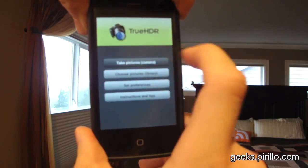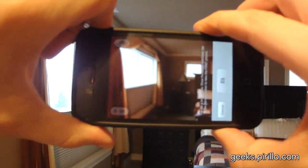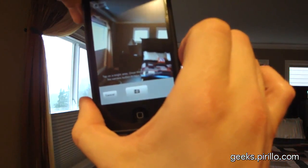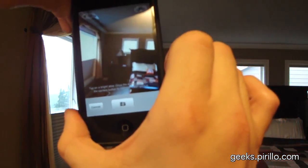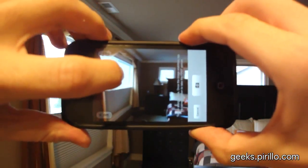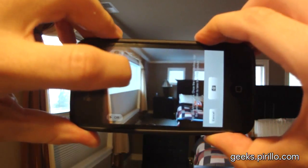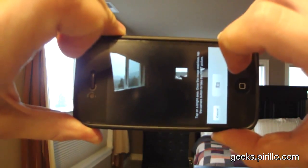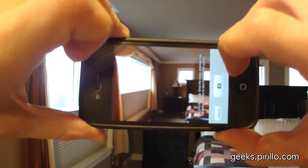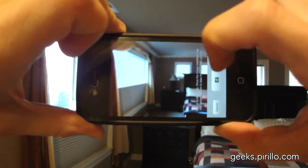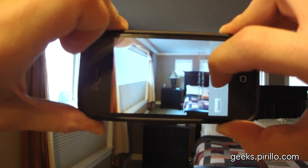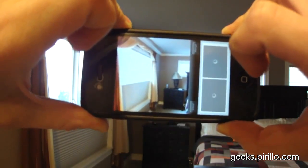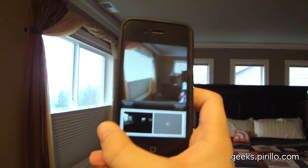First, what I'm going to do is take a couple of pictures from the camera. It asks me right up front to tap on a bright area. After I've tapped on that bright area, we press the camera button. Now it's going to ask me to tap on a dark area and press the camera button again. Now it's going to process both images.